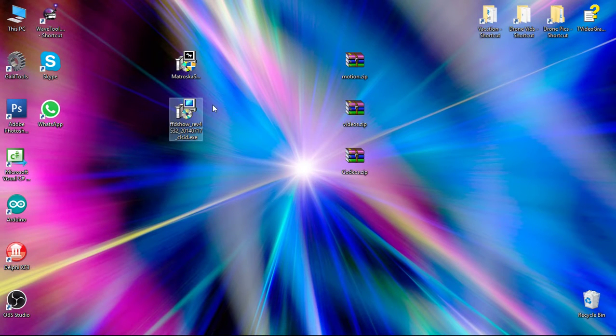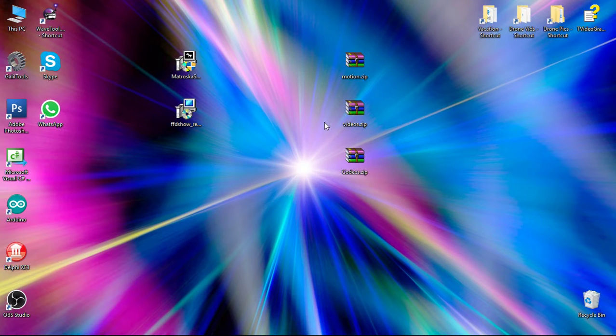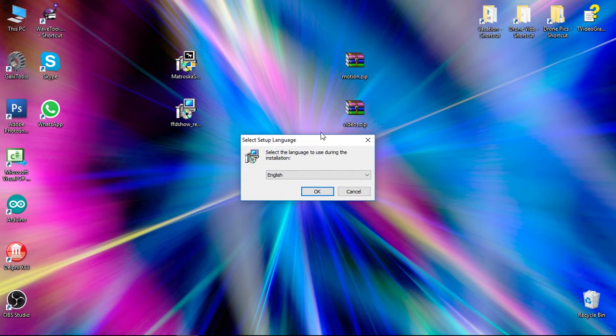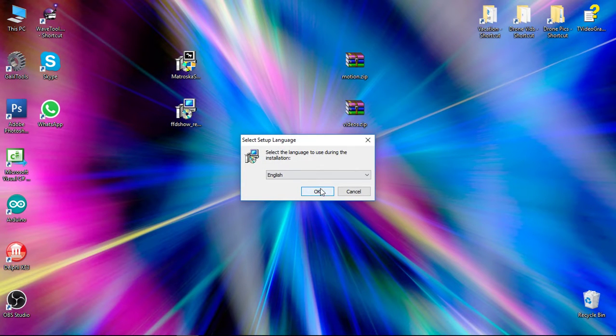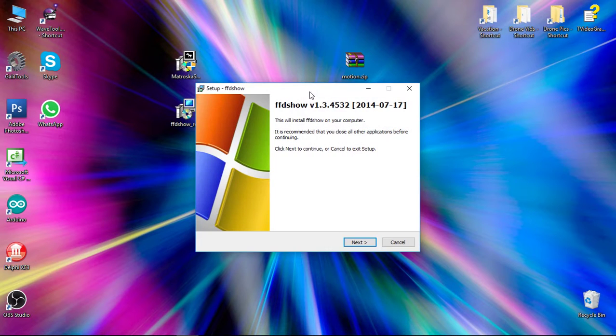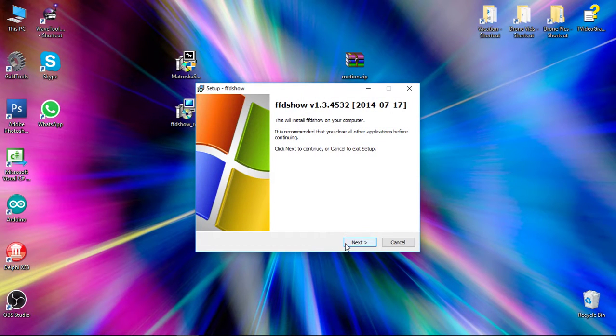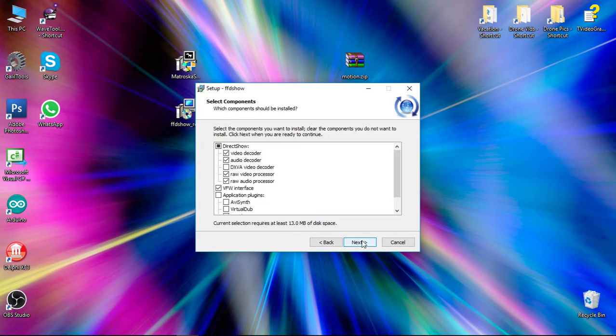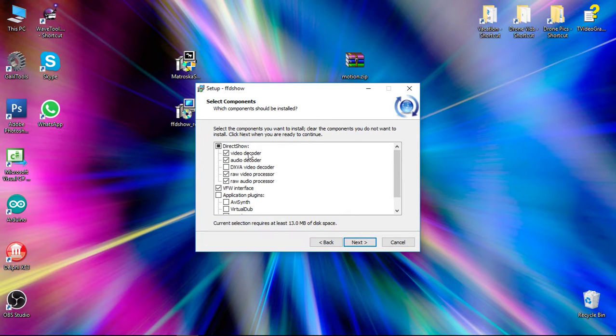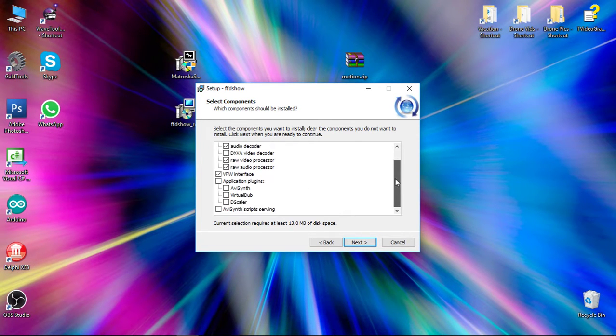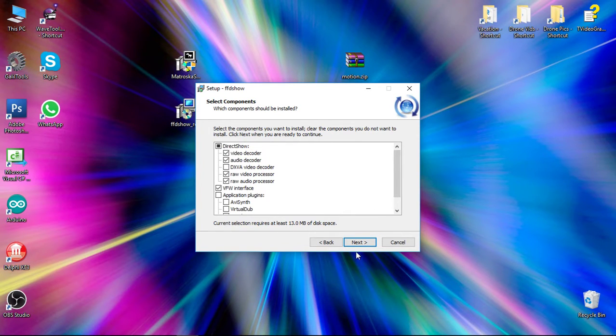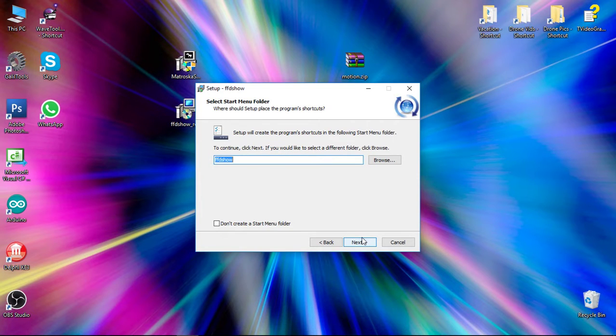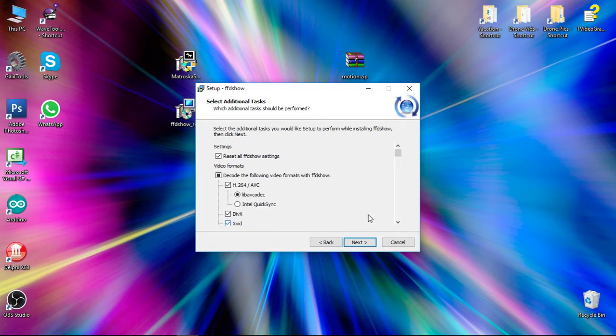We're going to want to go ahead and install FFD show first. We're going to run this. We'll select English. We'll select Next. We will Next. Under Direct Show, we don't need to change any of this. We'll go ahead and Next and Next.